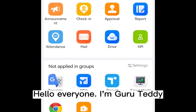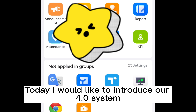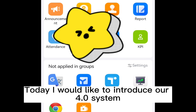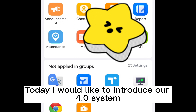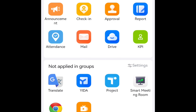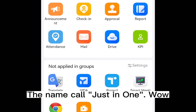Hello everyone, I'm Guru Teddy. Today, I would like to introduce our 4.0 system. The name is called JustInOne.